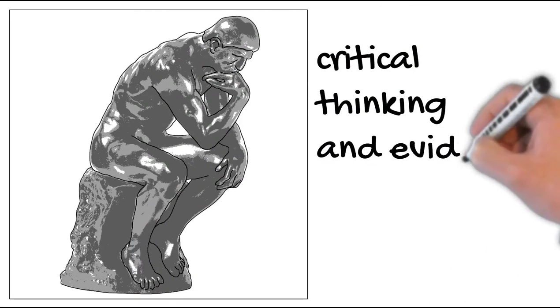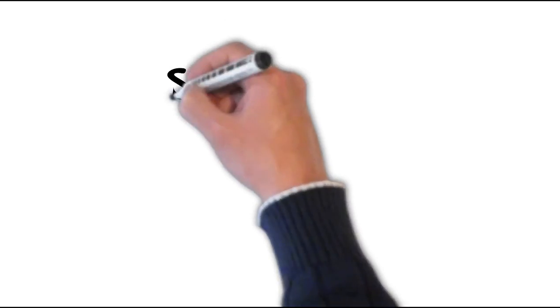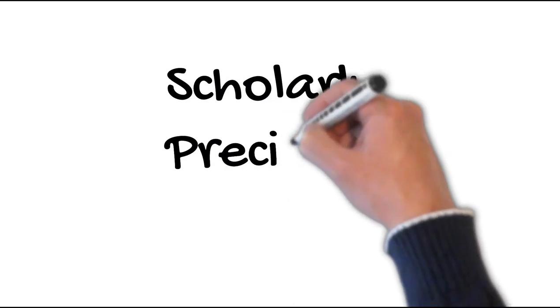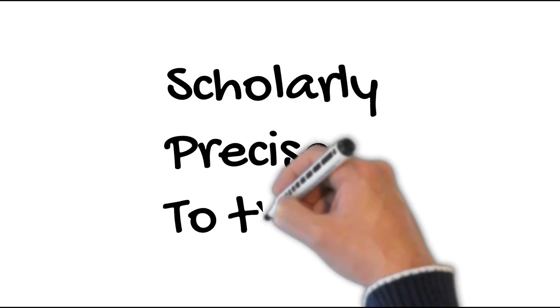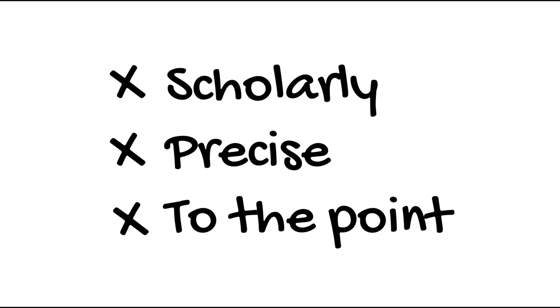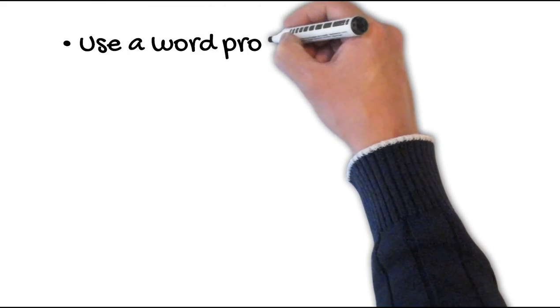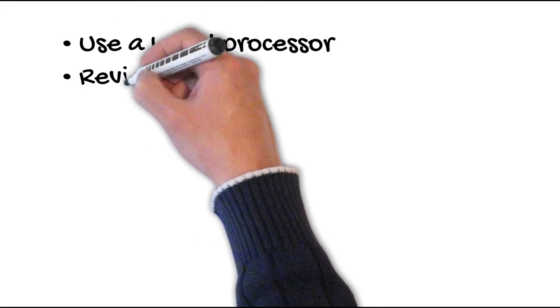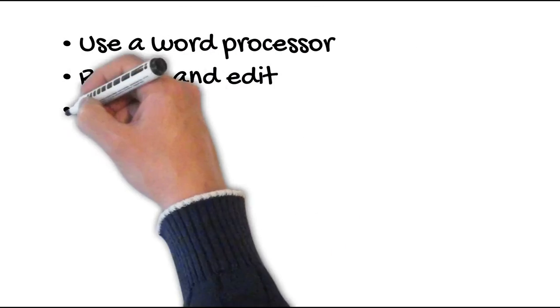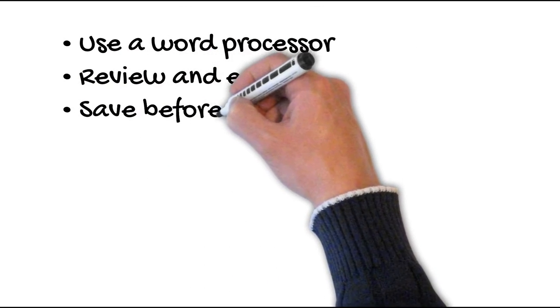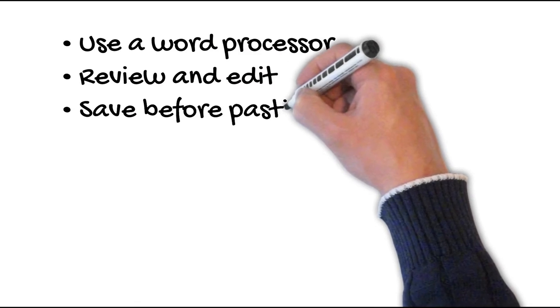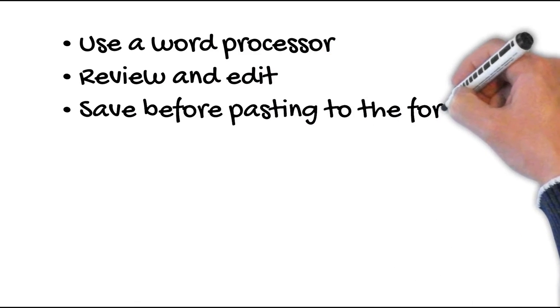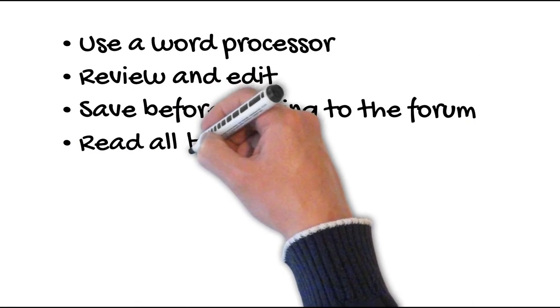Some tips for appropriate discussion postings include: write and save your posts in a word document where you can edit and save. Review and edit your posts. Save posts to your computer before using cut and paste. Add to the discussion post.